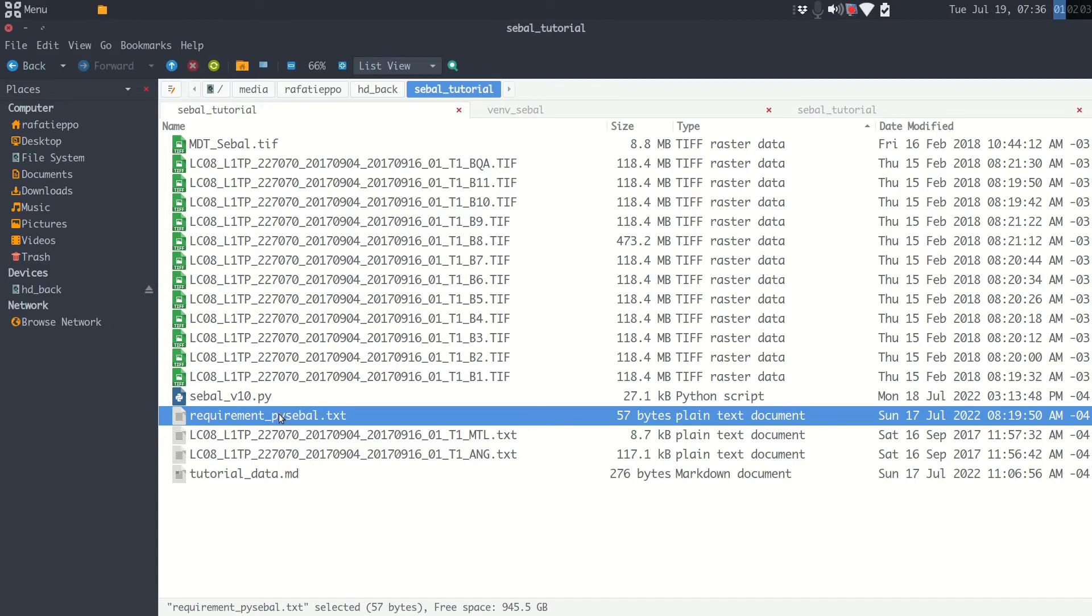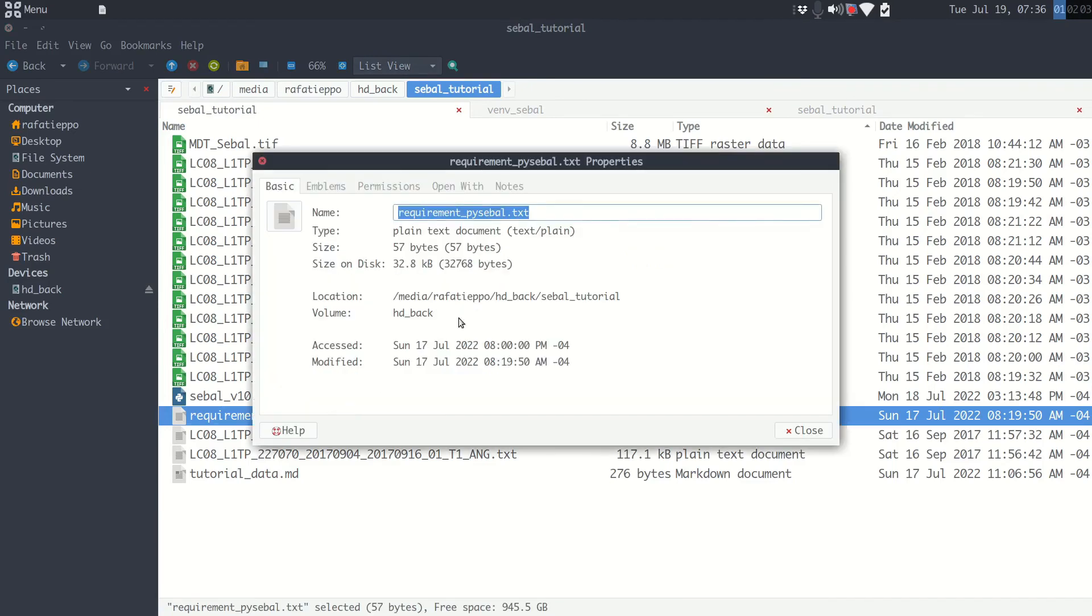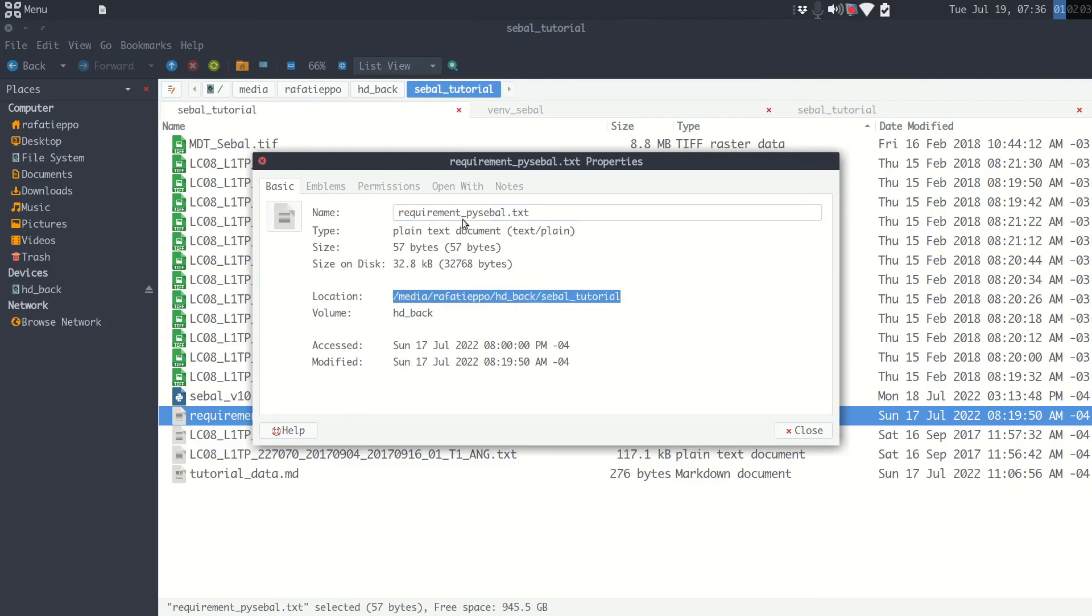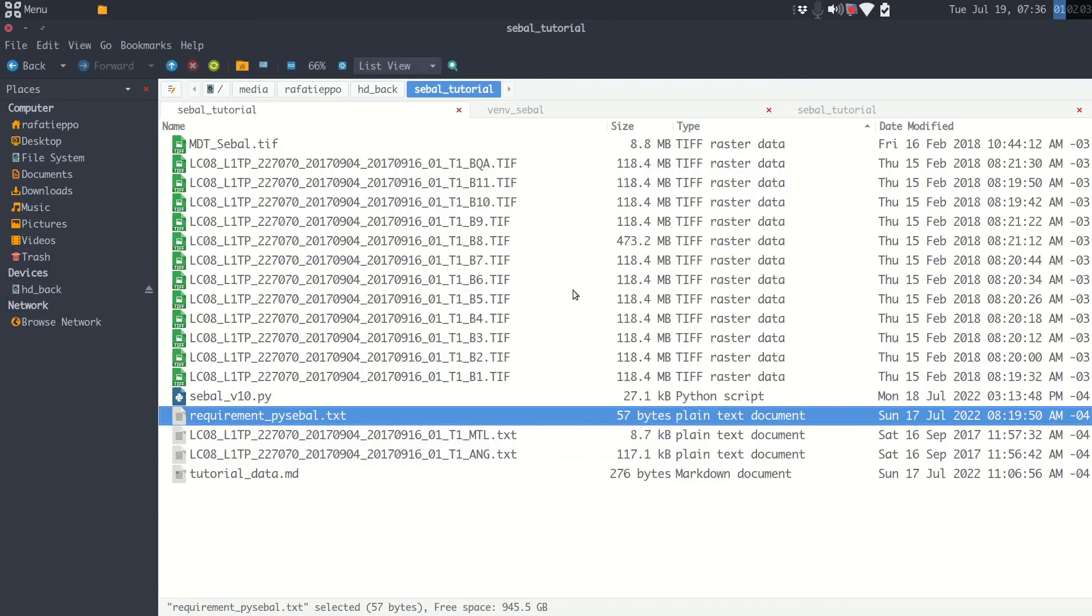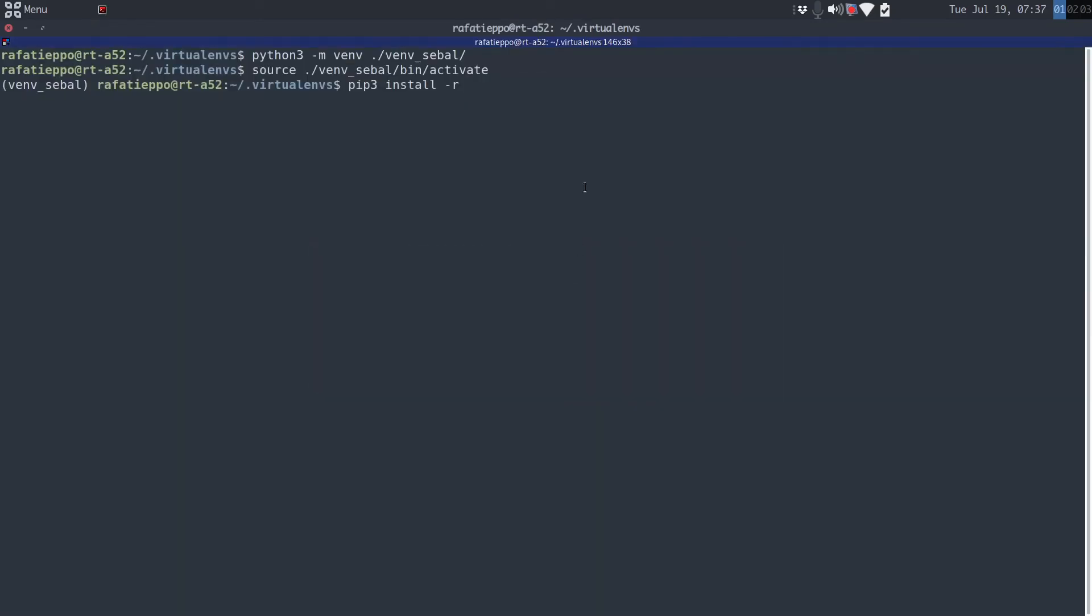I show for you what file is, it's this one here. If you don't know your path, I mean the file's path, just properties. Look here, this is the location, this is the file name. I will have to type this path and file name. Let's go to the terminal. In my case it's /media/htback/SEBAL_tutorial/requirements. And press enter.